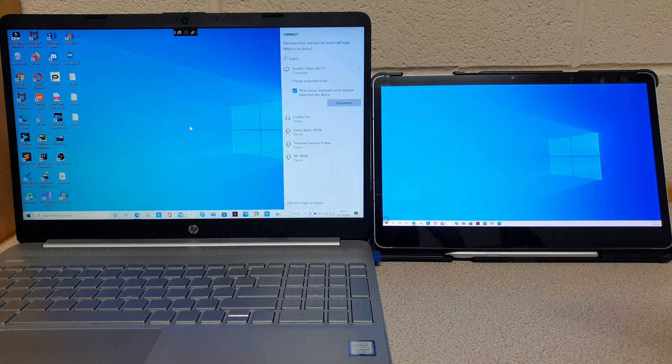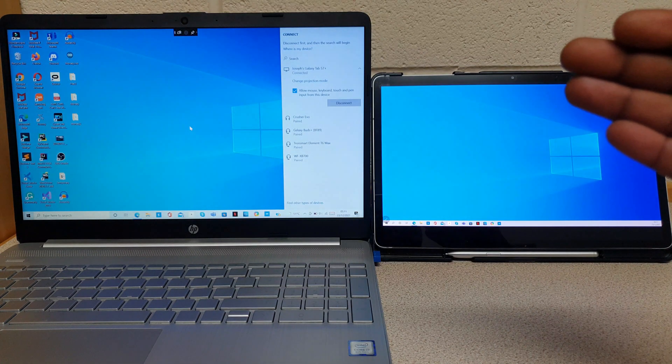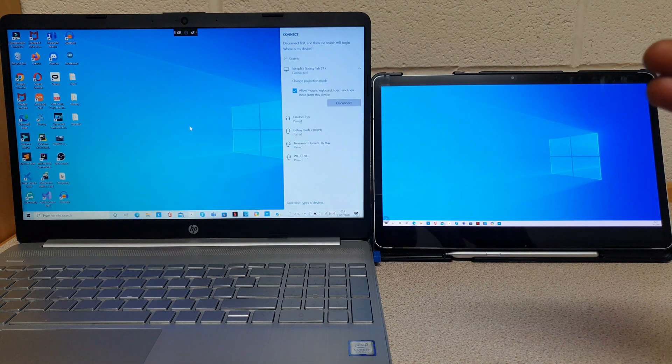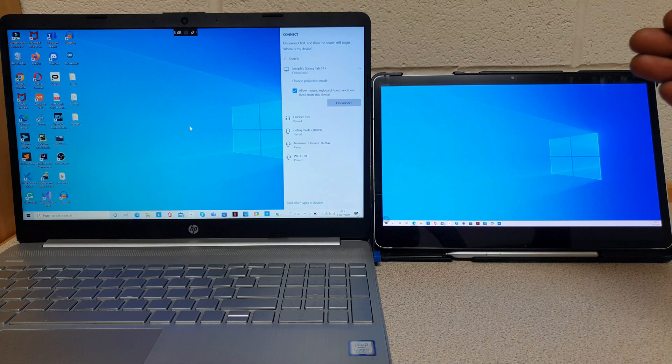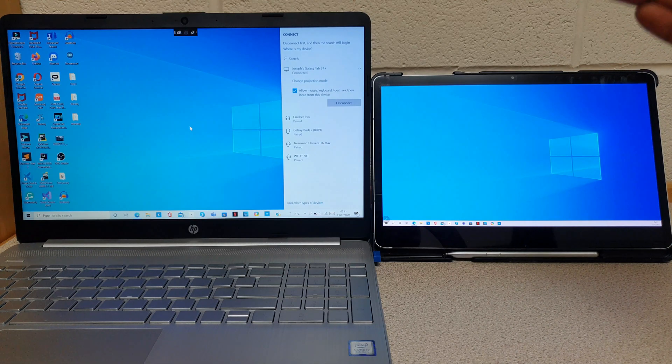Now this tablet is connected to the computer and it can be used as a second display.